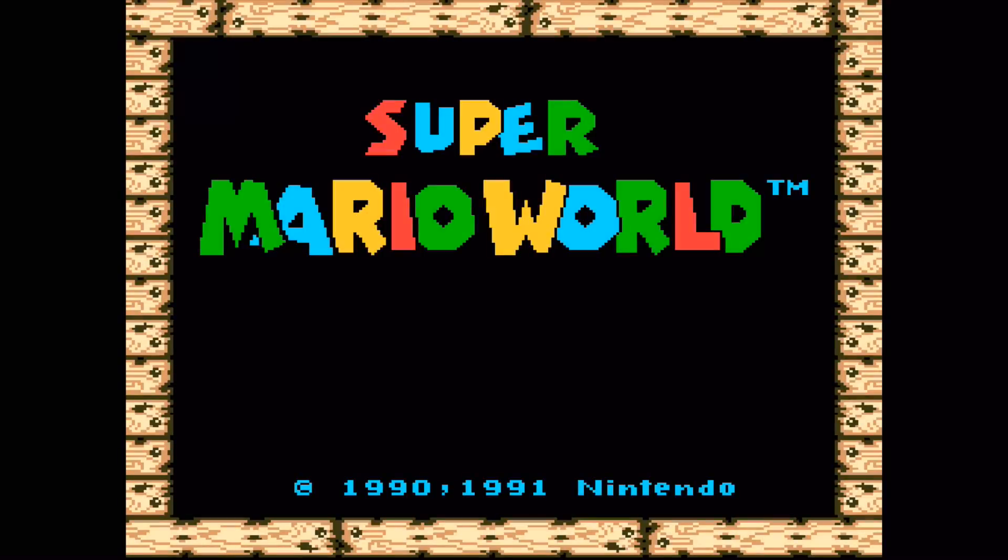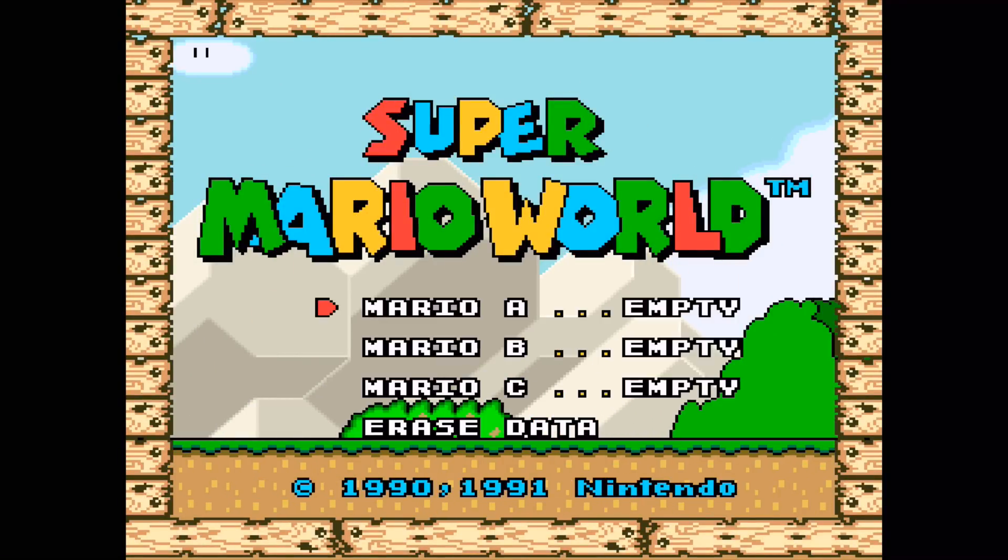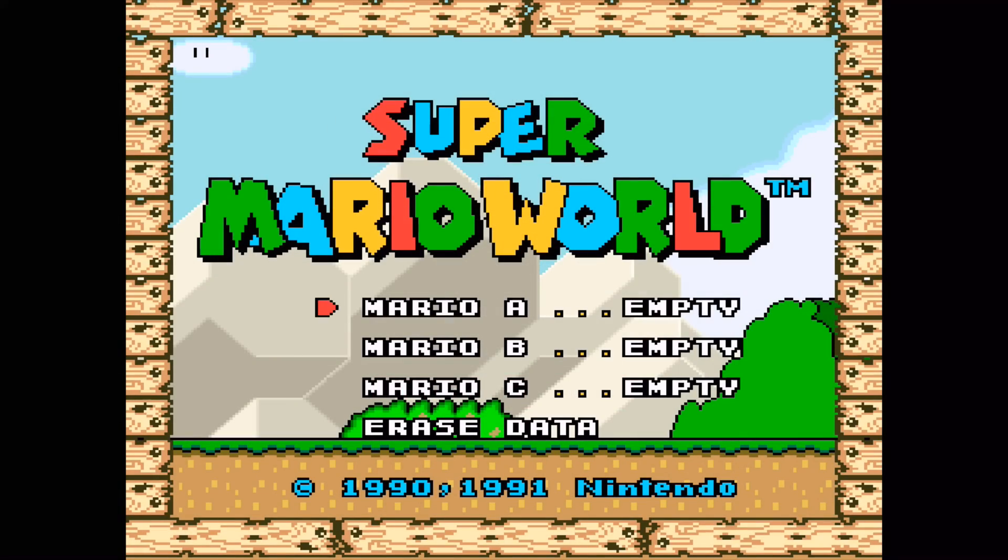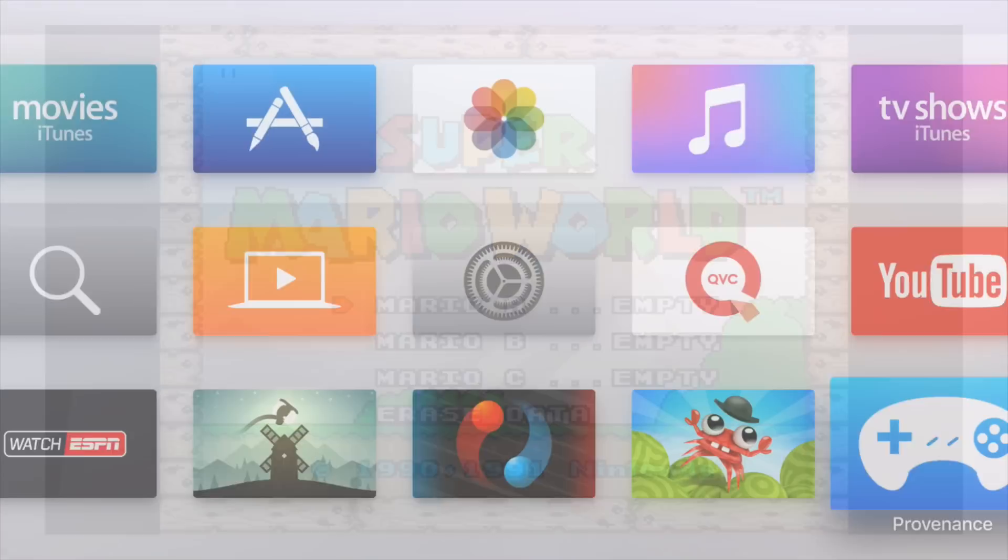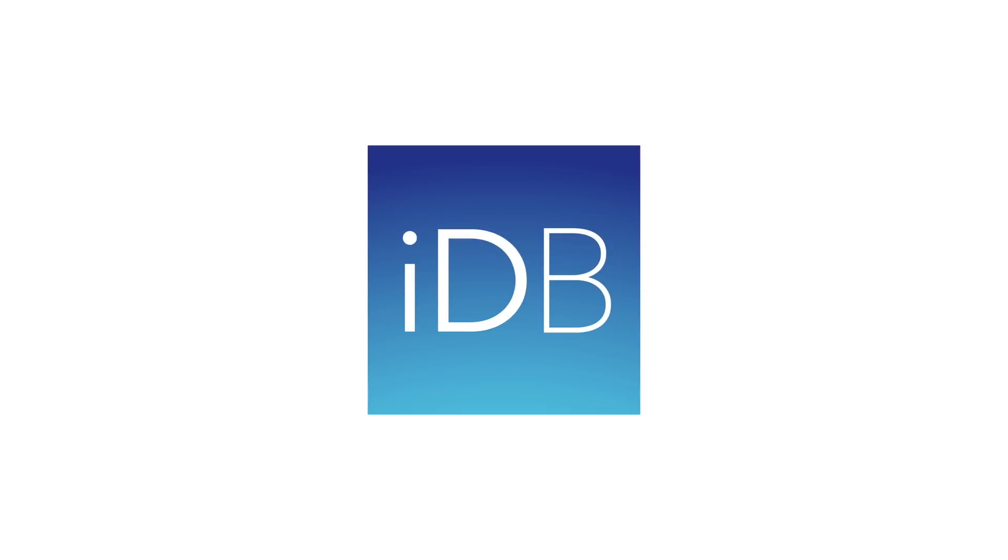So we're playing Super Mario World with our Siri remote. Of course, it'll be better if we pair a Bluetooth controller and we're gonna do that a little later. But folks, that is how you run emulators, classic games on your Apple TV using provenance. No developer account needed. No jailbreaking needed. Just sideload the app using Xcode. Let me know what you think in the comments. This is Jeff with iDownloadBlog.